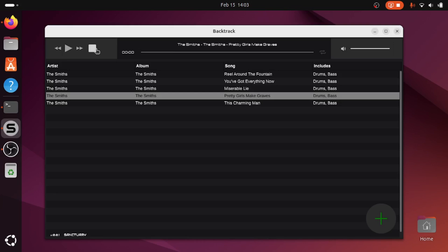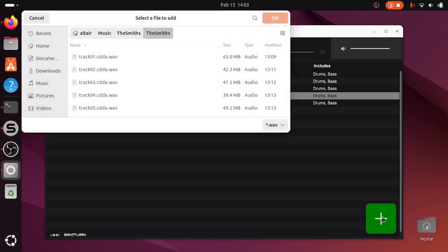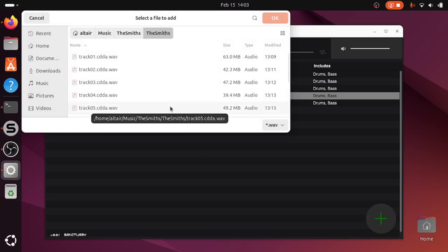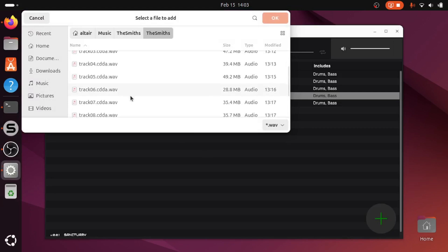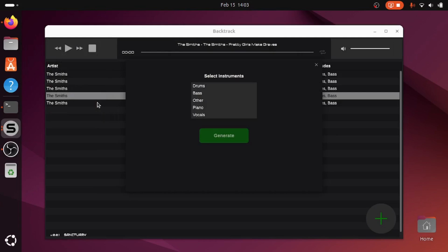And it's really simple to generate a backing track. So you just click on this plus button. You go to the track that you want. So I'll pick track number seven, which I think is Still Ill.